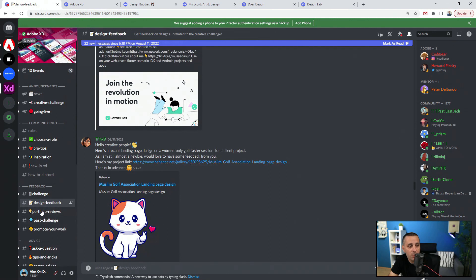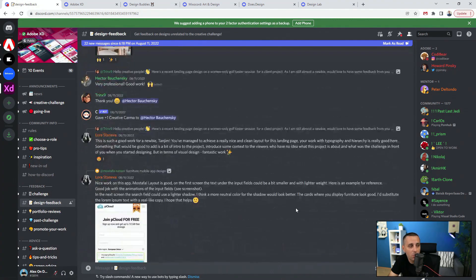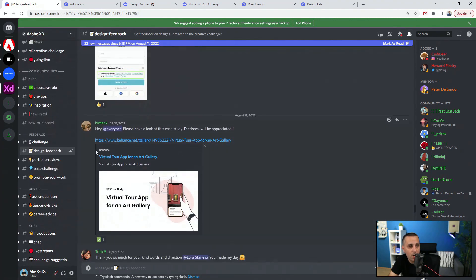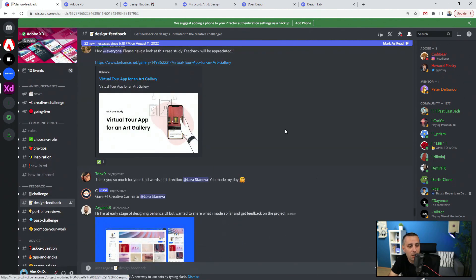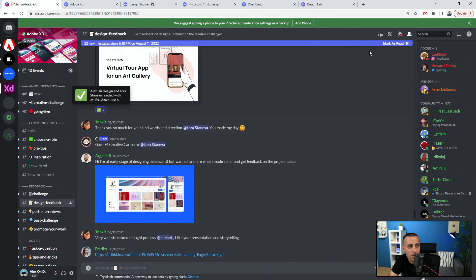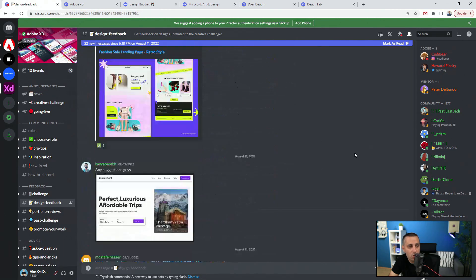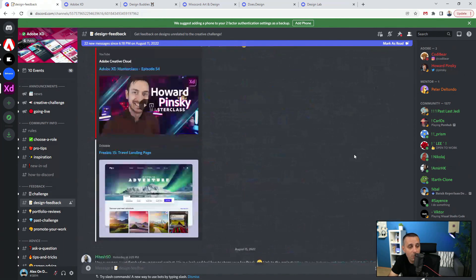Currently I'm inside of the design feedback section and I can scroll down, I can see all of the people right here, what they posted, what's included inside. I can click, I can join, I can add my appreciation to it, and I can reply to people.